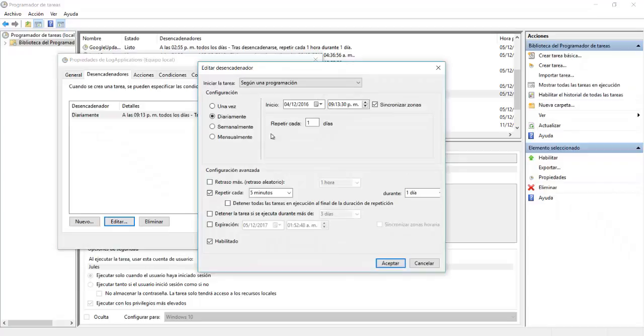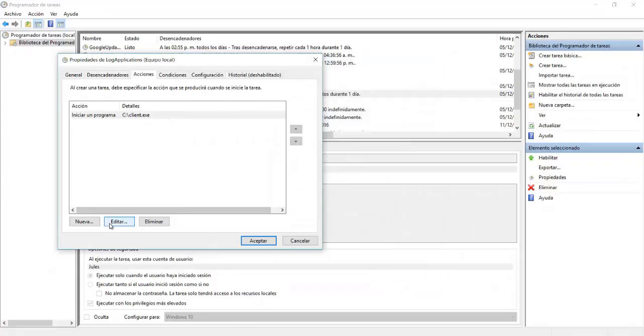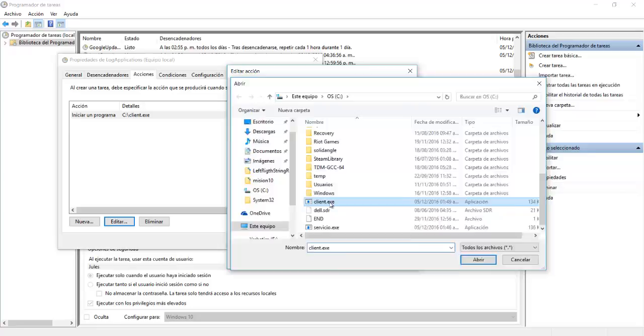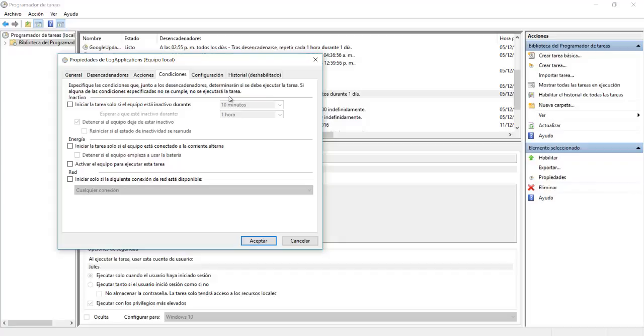We're going to edit them. So daily, just for testing purposes, repeat every five minutes, every day enabled. OK, so after this, here's what it will execute. So we just click on examine. And here it's the client part. And just making sure.